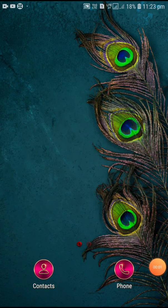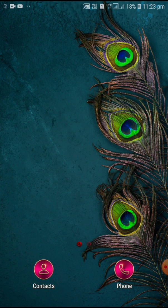Hi friends! In this video, we are going to work on the Snapseed application.